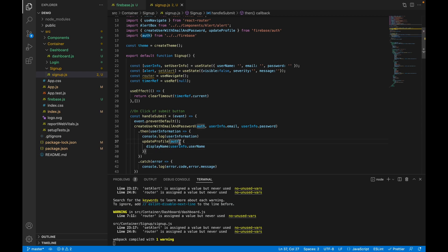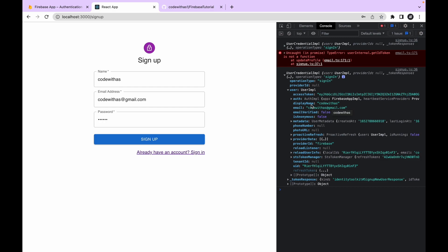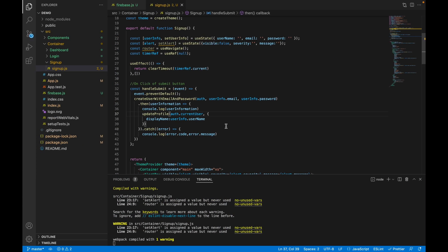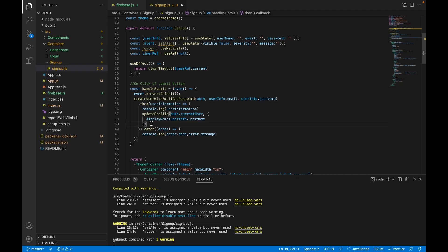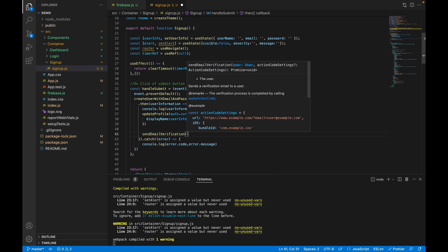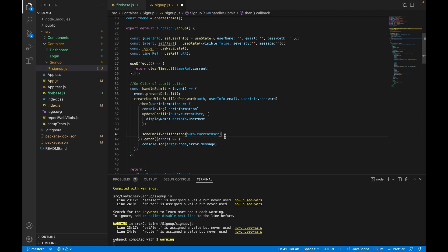Let's pass the proper information and click sign up. The user has been created, and now the displayName is showing in the user object. Next, we need to add the email verification functionality. Firebase has a built-in method for that: sendEmailVerification, which takes auth.currentUser. This method also returns a promise, but if verification fails, we can handle it in the dashboard.